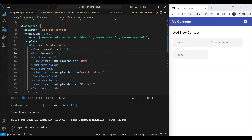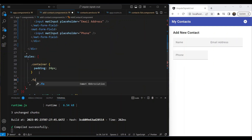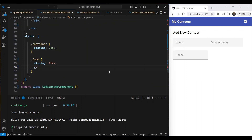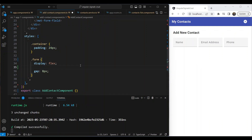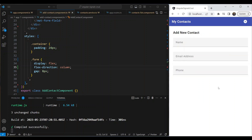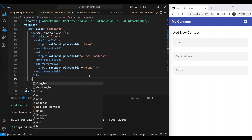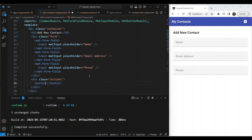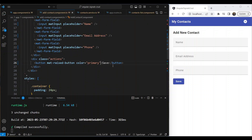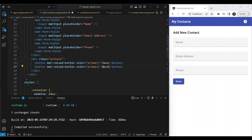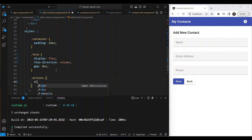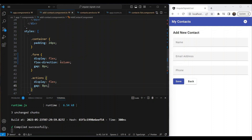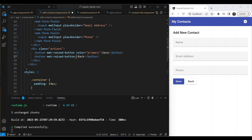To lay it out more professionally, we can add a div wrapping the form with display: flex, a gap of 8 pixels, and flex-direction: column. So we have name, email address, and phone. Below that we can have another div called 'actions' with a Save button — a mat-raised-button with color primary — and a Back button as a normal button. The actions div will also be display: flex with gap 8px.